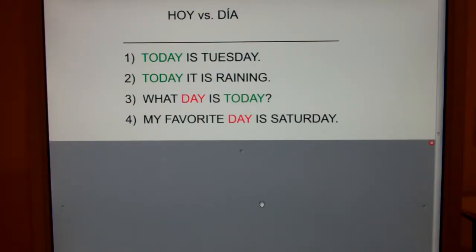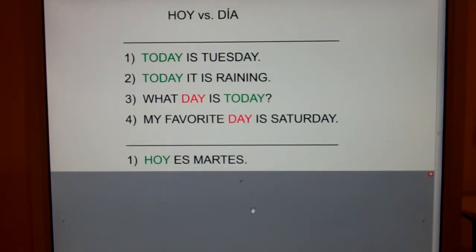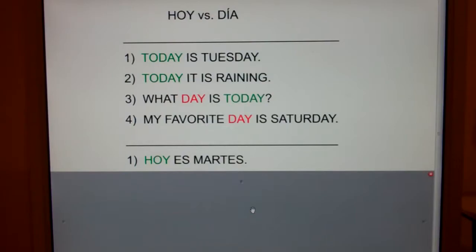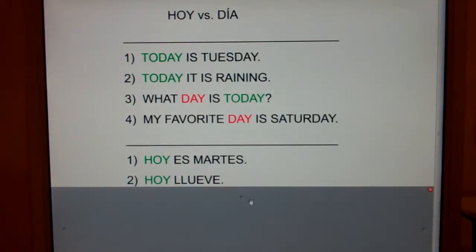Now let's try a couple sentences. Number one: today is Tuesday — Hoy es martes. Number two: today it is raining — Hoy llueve.